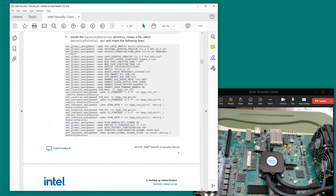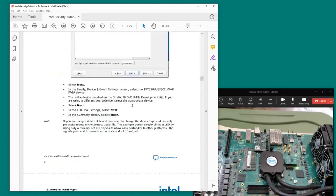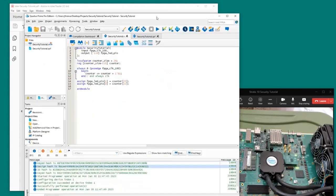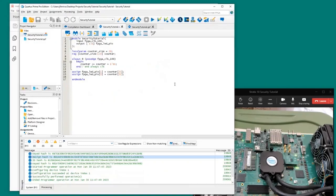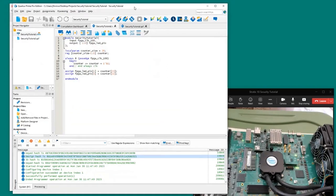Now we're going to take these files and create a new Quartus design called securitytutorial and import these files. I've already done that here to save some time. Here's the basic design in Quartus — securitytutorial.v is the top-level file with the simple LED blinking code, and the QSF file with all the pin definitions is included as well.